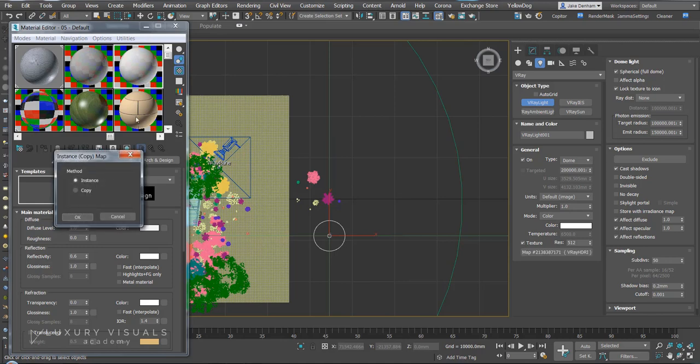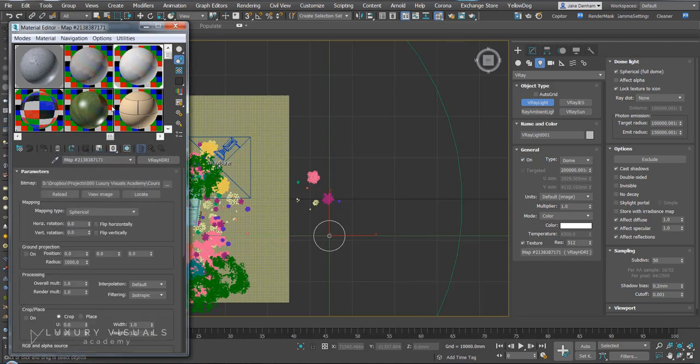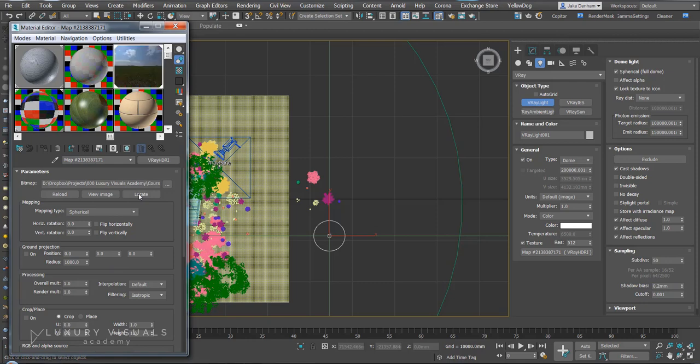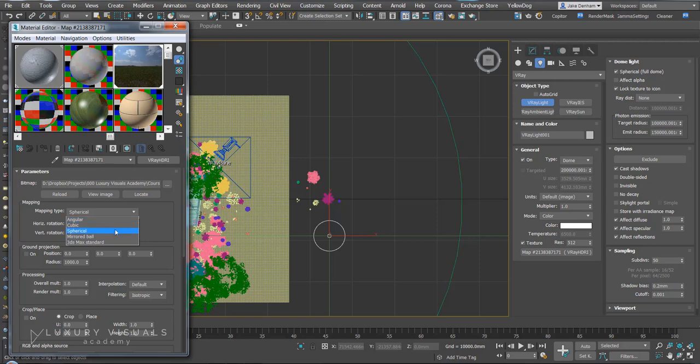We're going to load that in and then drag and drop it into our material editor so we can make some changes. So we want to make sure that it's on spherical.